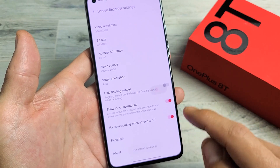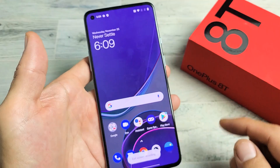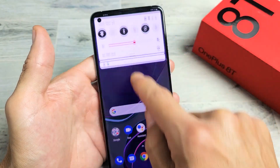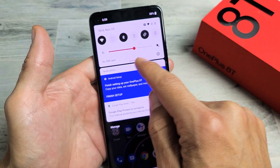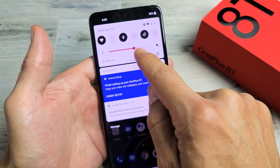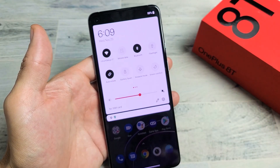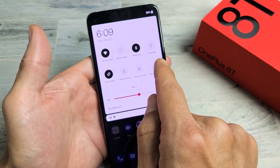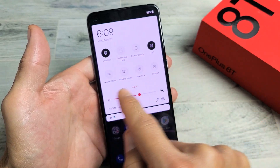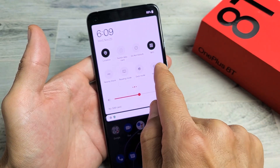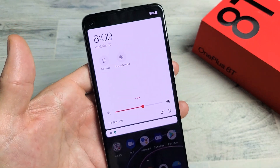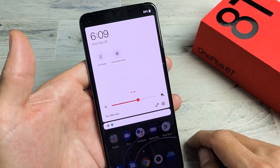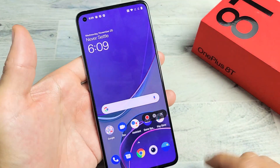First thing is this: go ahead and slide down your notifications, just like this, and then you see a little horizontal line right there? Slide down again. Now you want to look for screen recorder. If it's not on this first page here, swipe to the left. Mine's the very last one — it says screen recorder there.